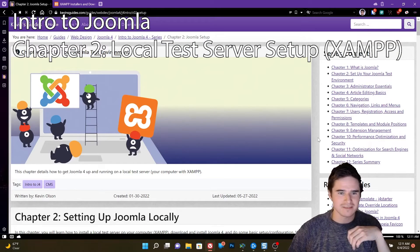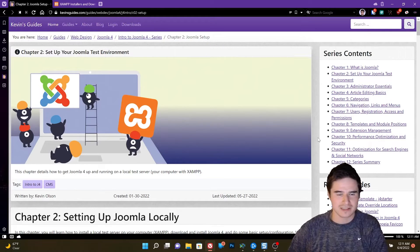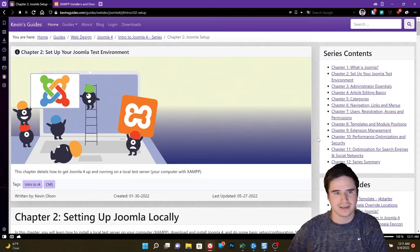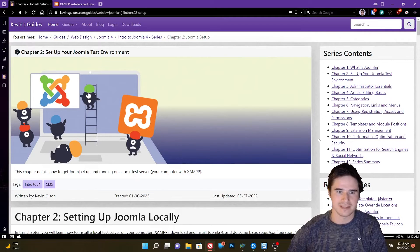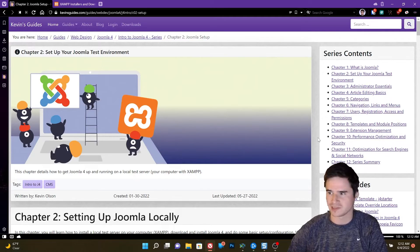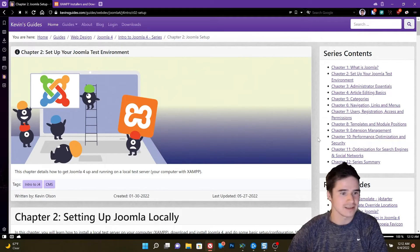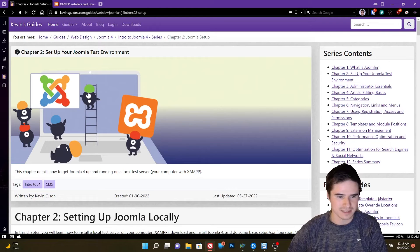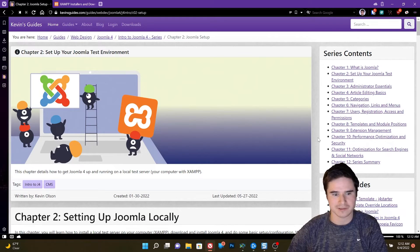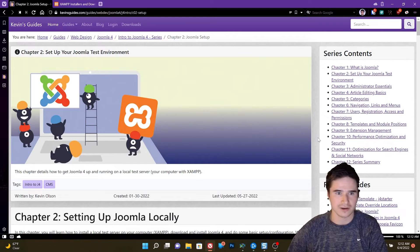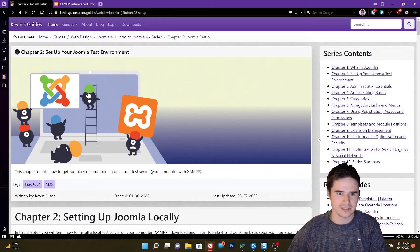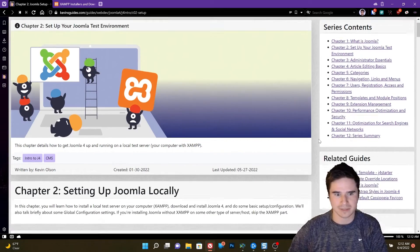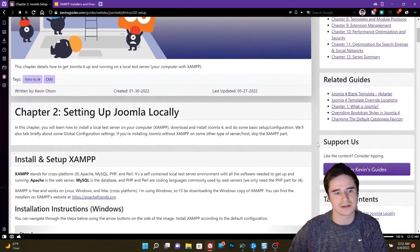Hey, this is Kevin from kevinsguides.com, and welcome to Chapter 2 of the Intro to Joomla series. In this lesson, we're going to learn how to install Joomla on our local computer using the XAMPP test environment.